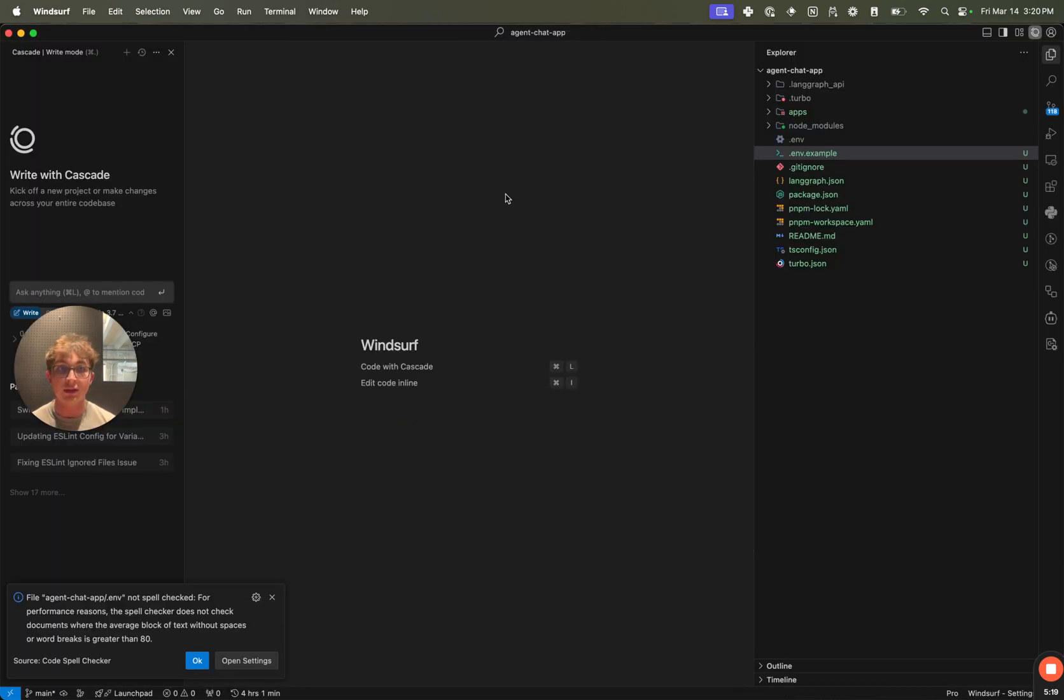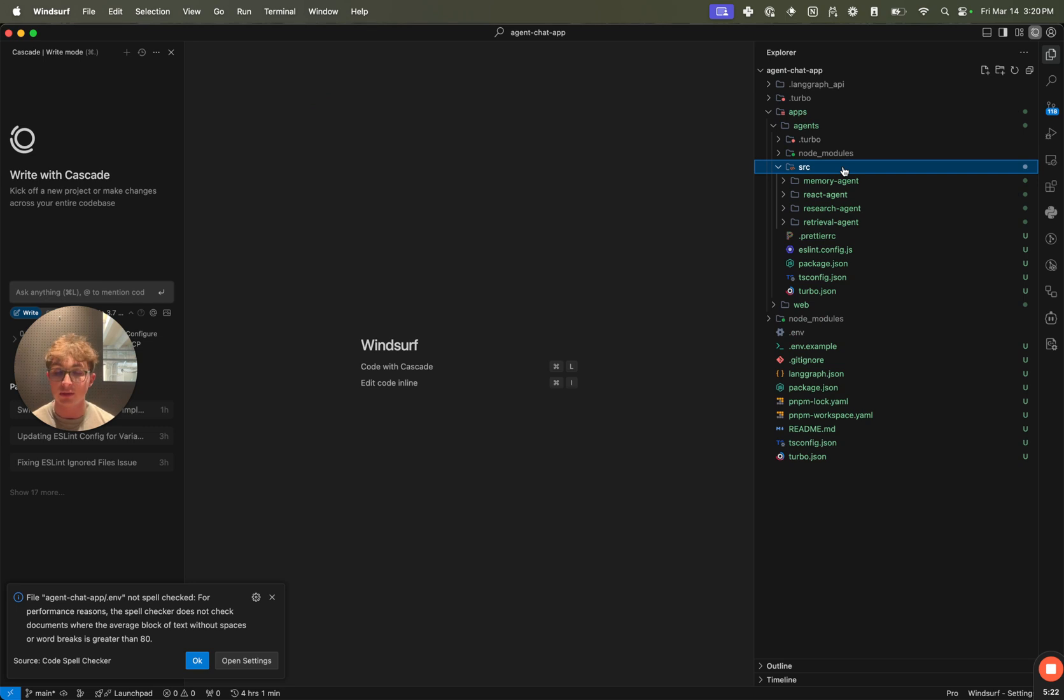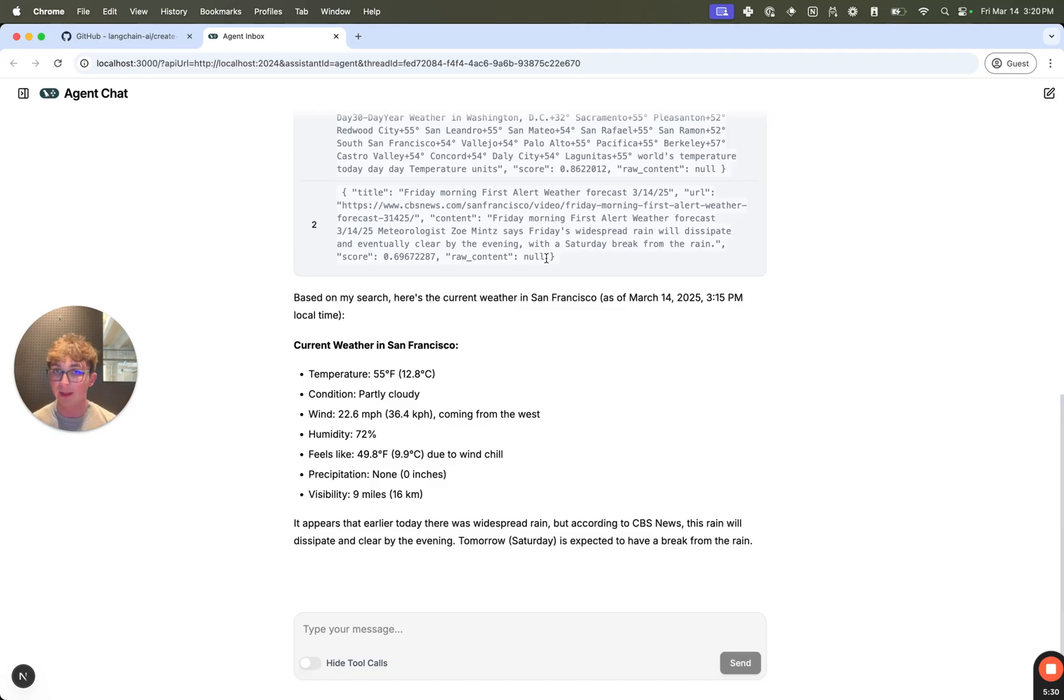Since it's in a monorepo setup, you can just clone this and use the agents directory to start creating new LangGraph agents or input your own and have them in the same repo as the web app. So I hope you all find this as useful as I do. Of course, all the links to everything here will be in the description and I'm excited to see what you build with it.